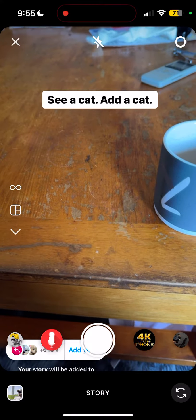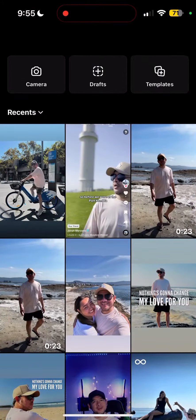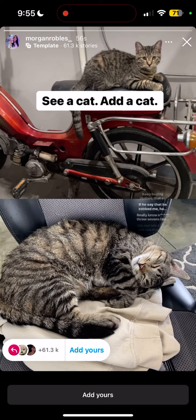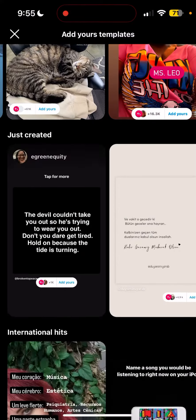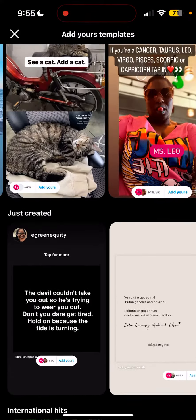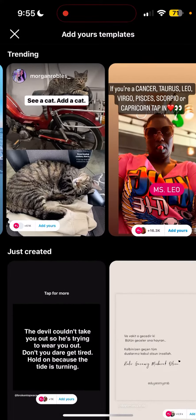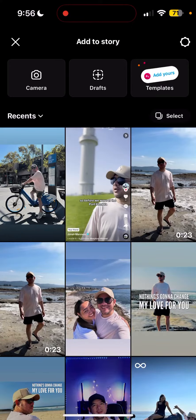From here you can add yours — you can take a video or picture, or upload from your gallery, and after that you'll be able to post it to your story. We have those three categories here; obviously some people will probably just choose Trending.